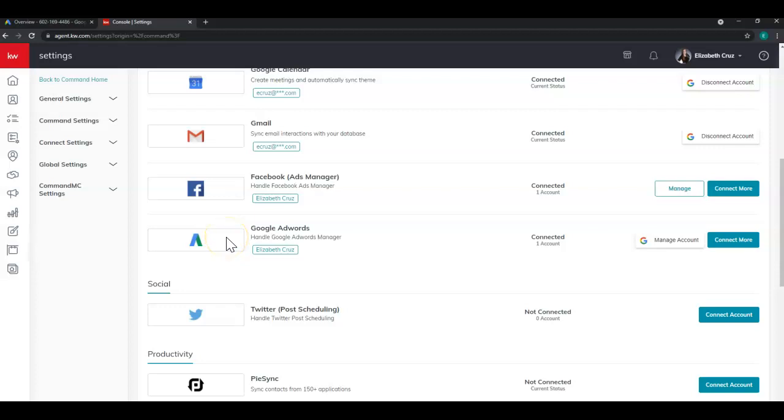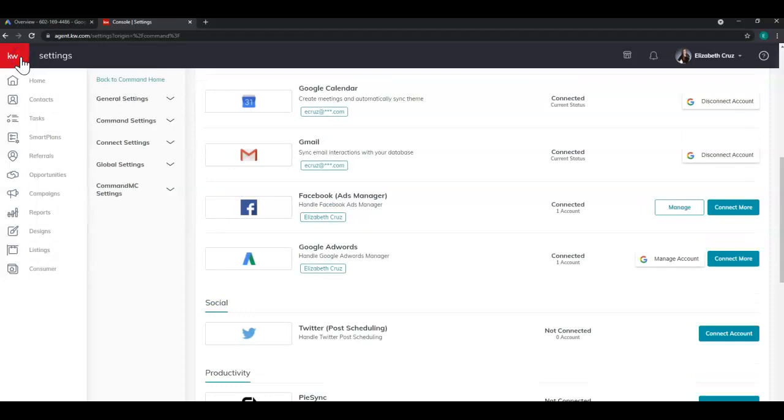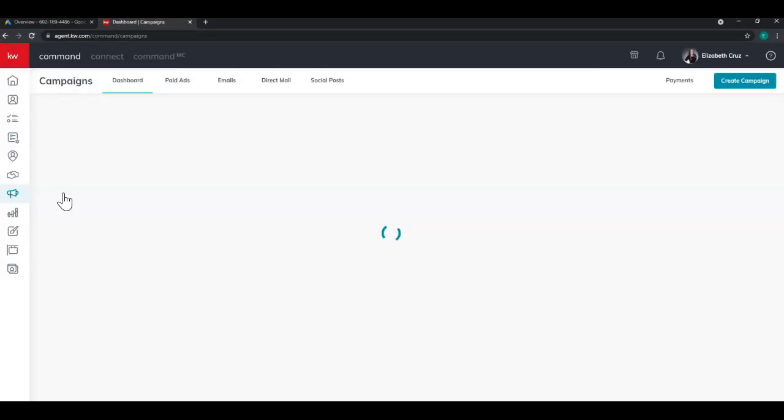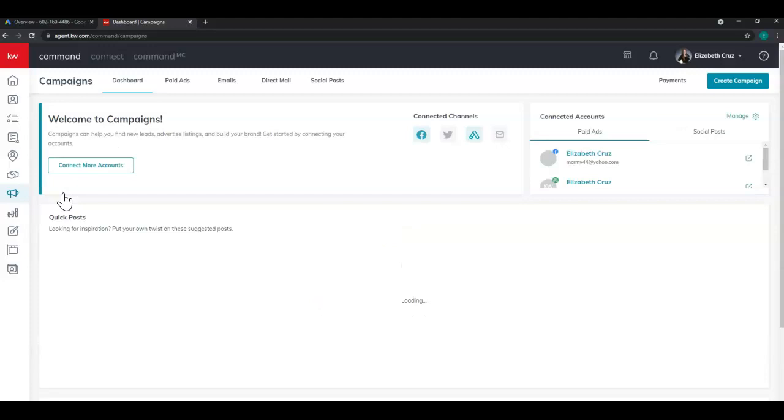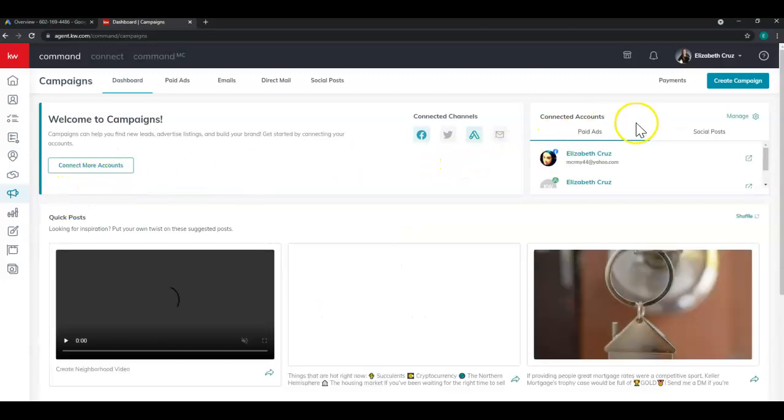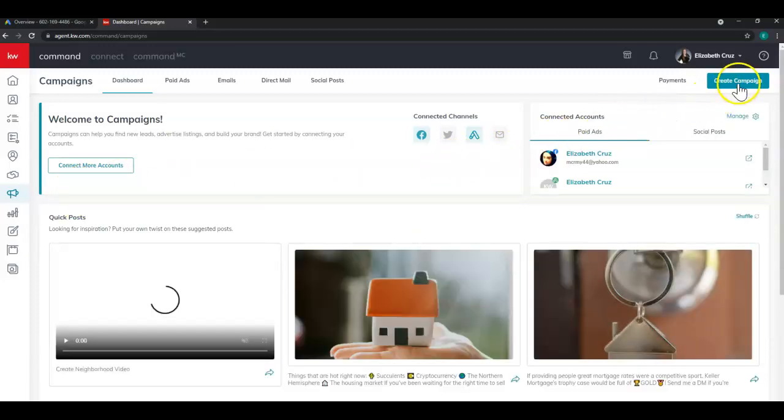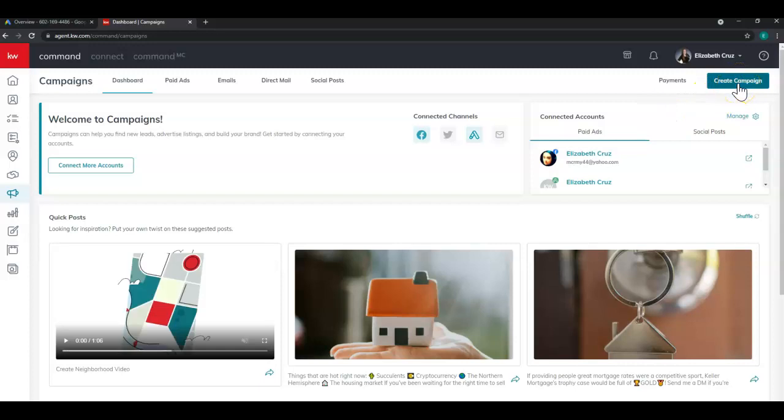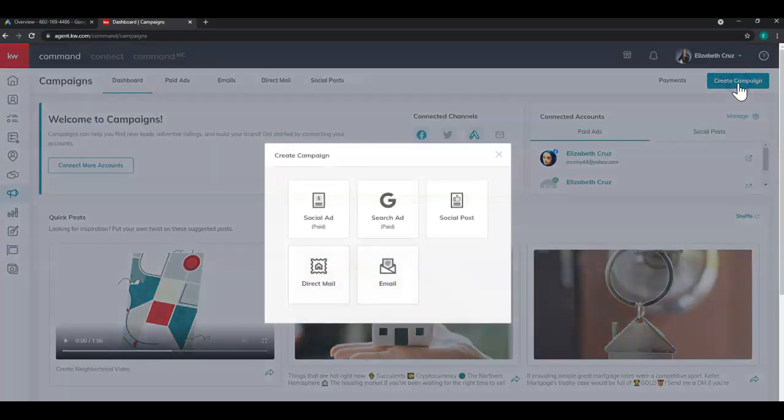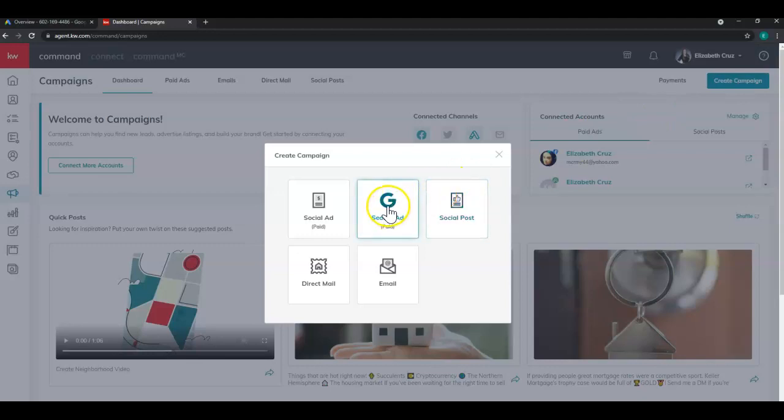Now we can head over to campaigns. It's the megaphone icon, number seven in the list. Of course, while you're still learning, you can click the red KW in the top left corner. And again, we're headed to campaigns. From the dashboard, you'll click create campaign in the top right corner. And select search ad.